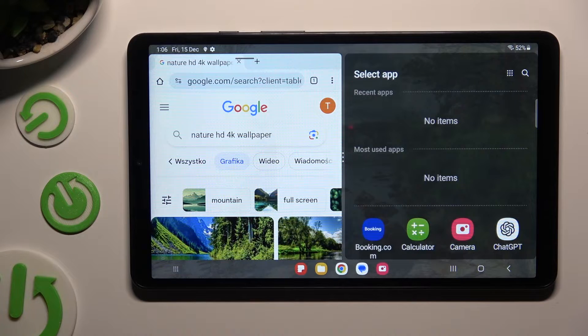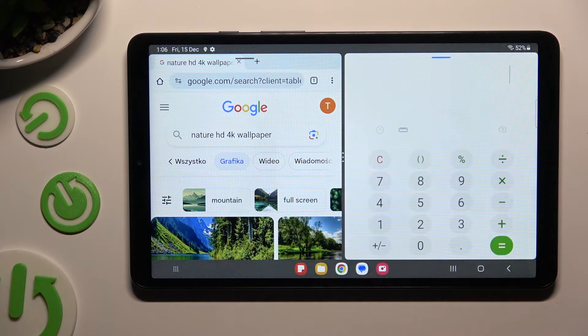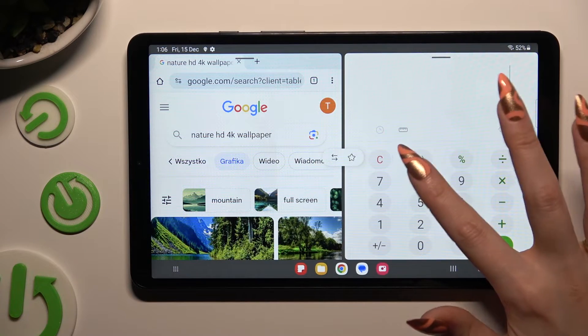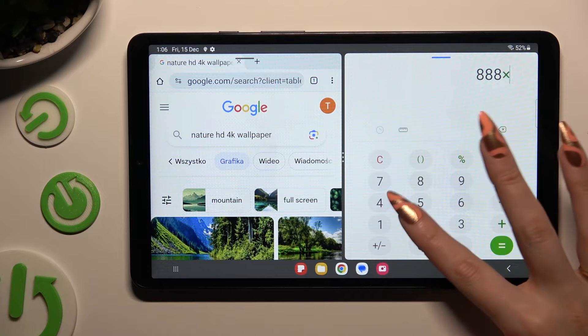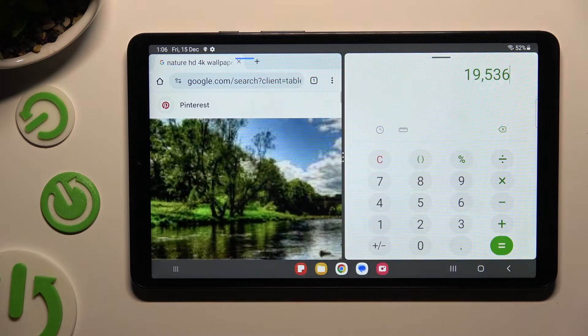Lastly, tap on the second app. As you can see now, I can use both at the same time.